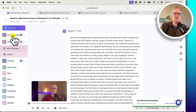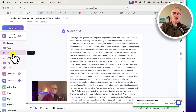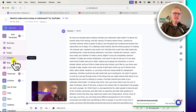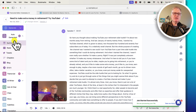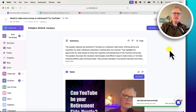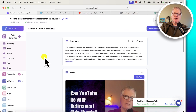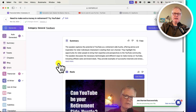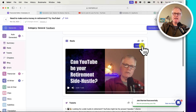The interesting thing is it auto-generates a summary, some reels, some tweets, breaks it down into chapters, even breaks it down into a blog post and a Q&A. So the easiest thing to do is just take a look and see all of the various things that it creates from a transcript. Let's start off with a summary — it just gives you a little summary of what the person was talking about.